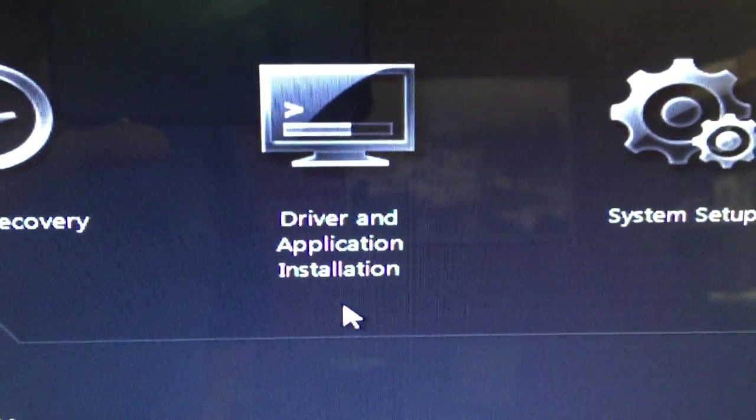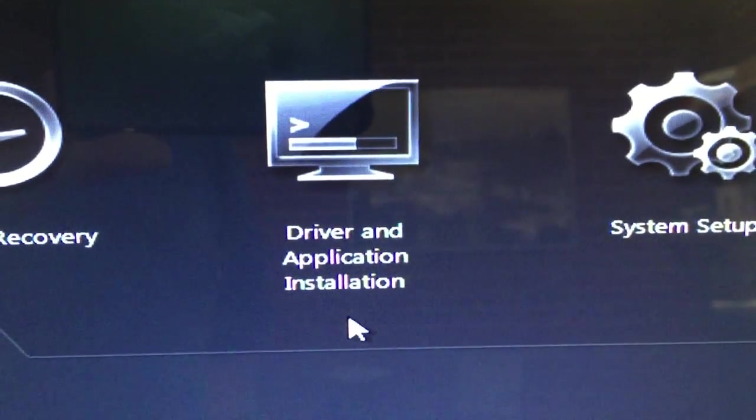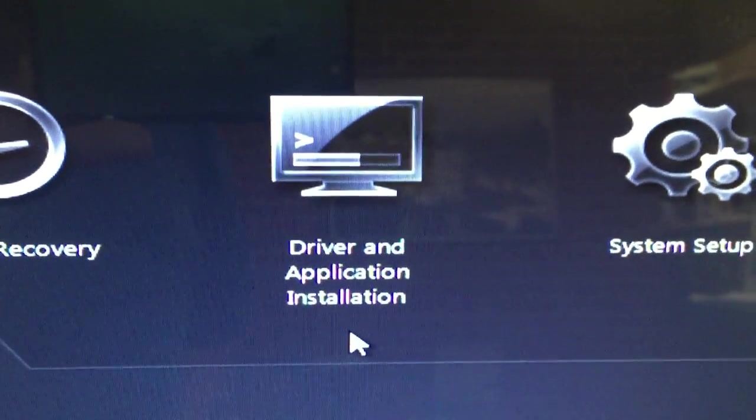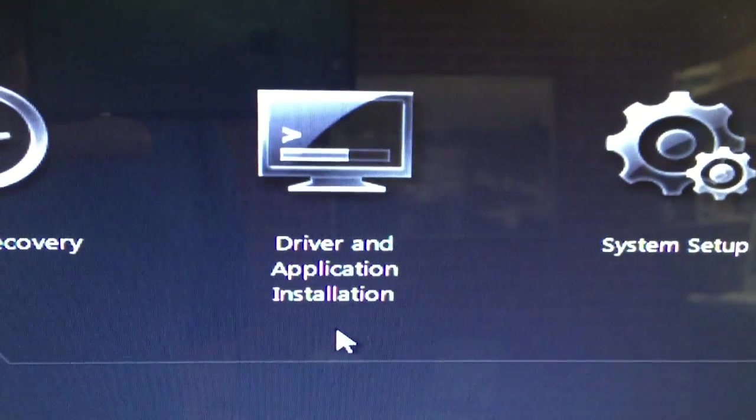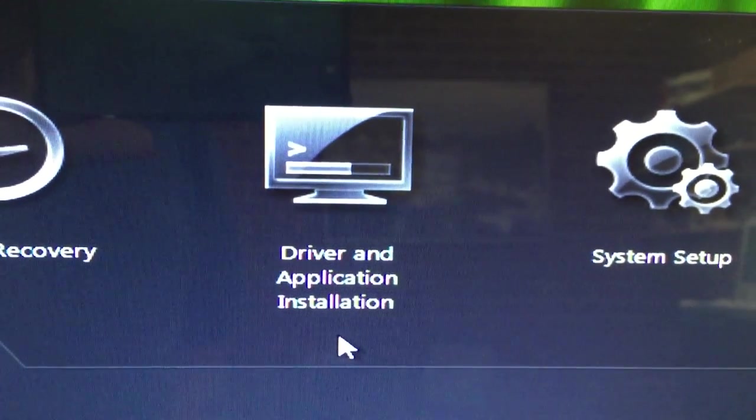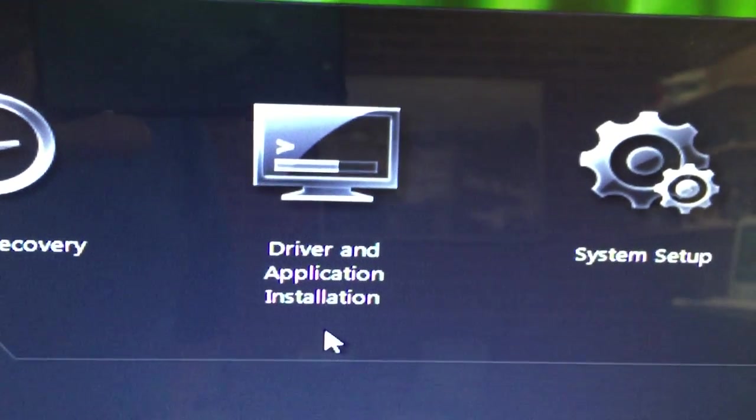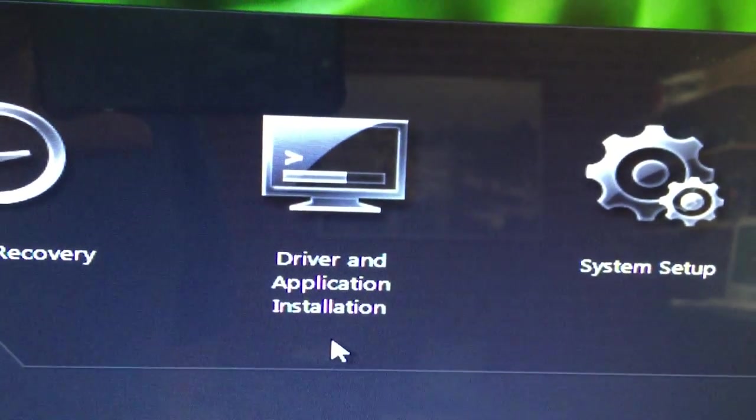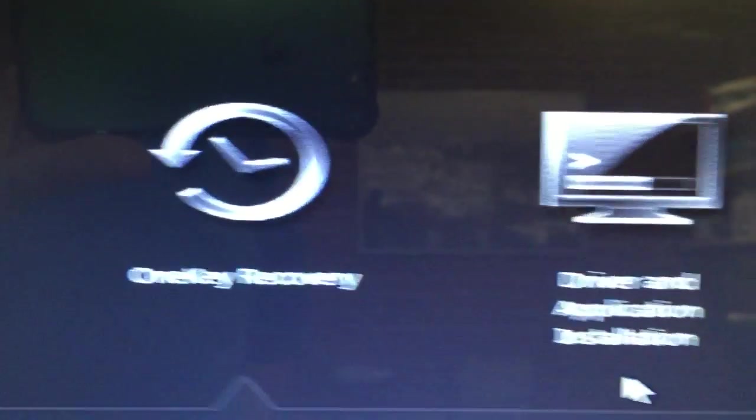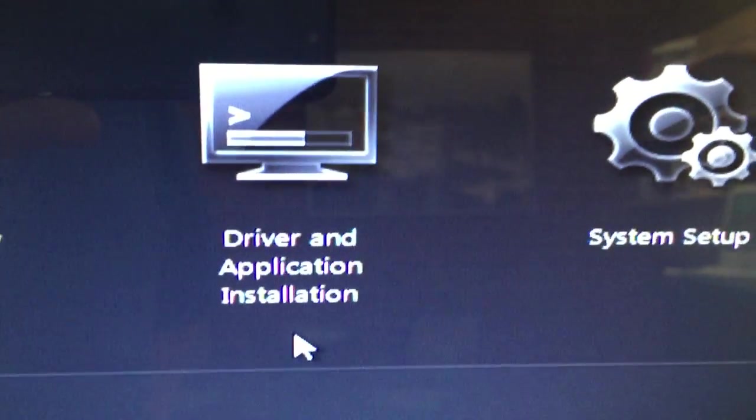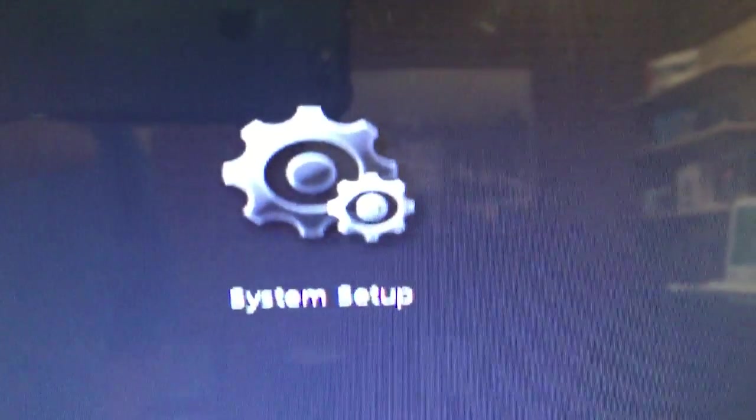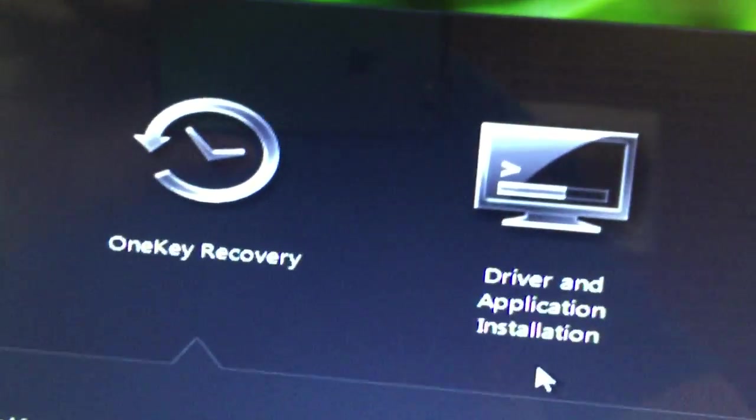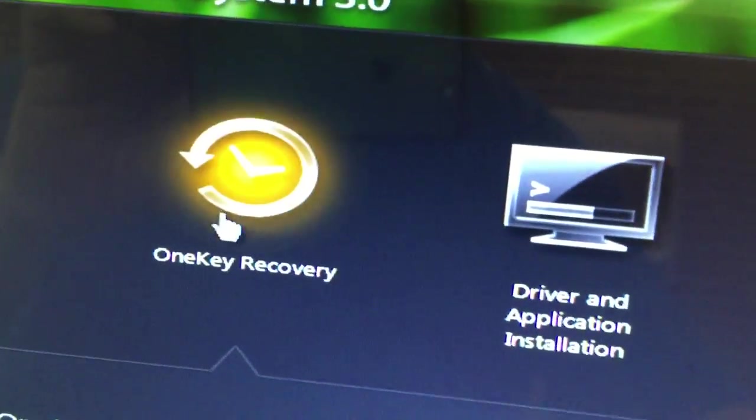Driver and application installation - I haven't used this but I would imagine that if you loaded this by hand and not through the recovery, you could go here and get the drivers. System setup is for networks. We're going to go ahead and click on One Key Recovery with our mouse.